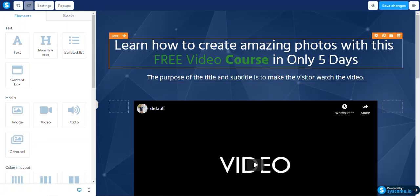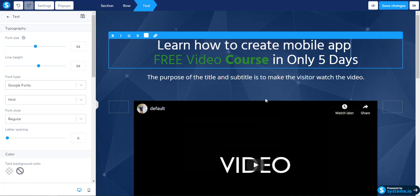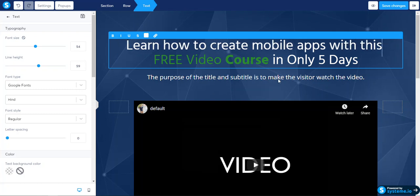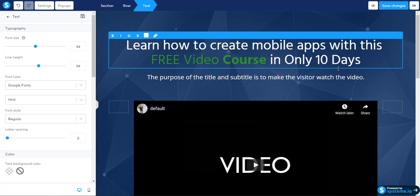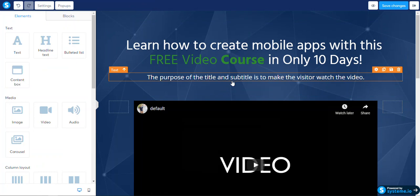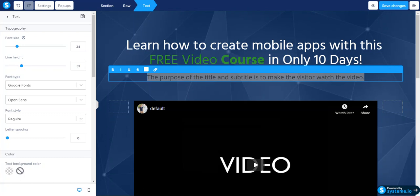That is amazing — the green on the blue, maybe not the best, but hey. 'Learn how to create mobile apps' — only in 10 days. We're just going to change this title.